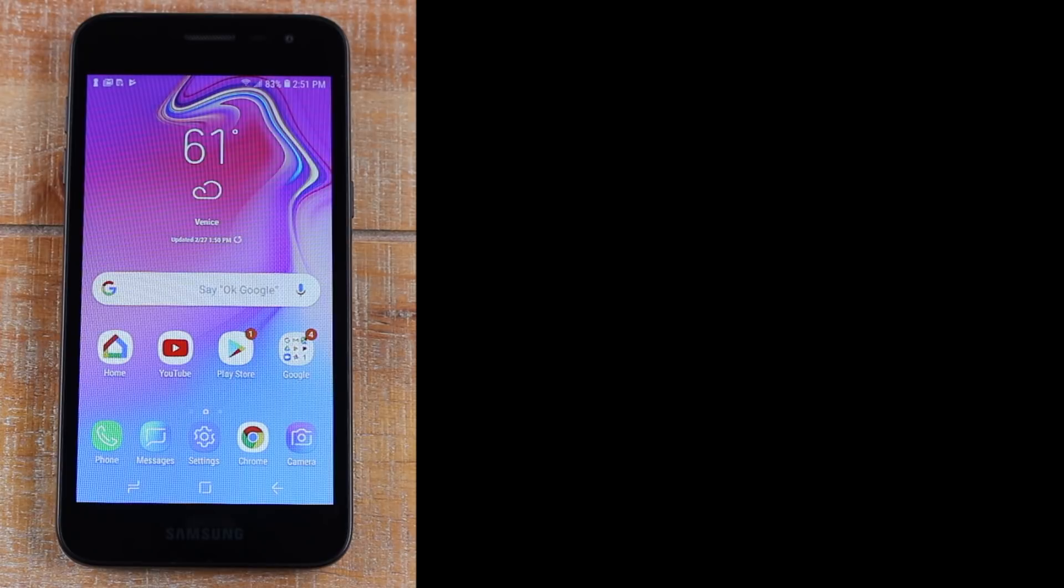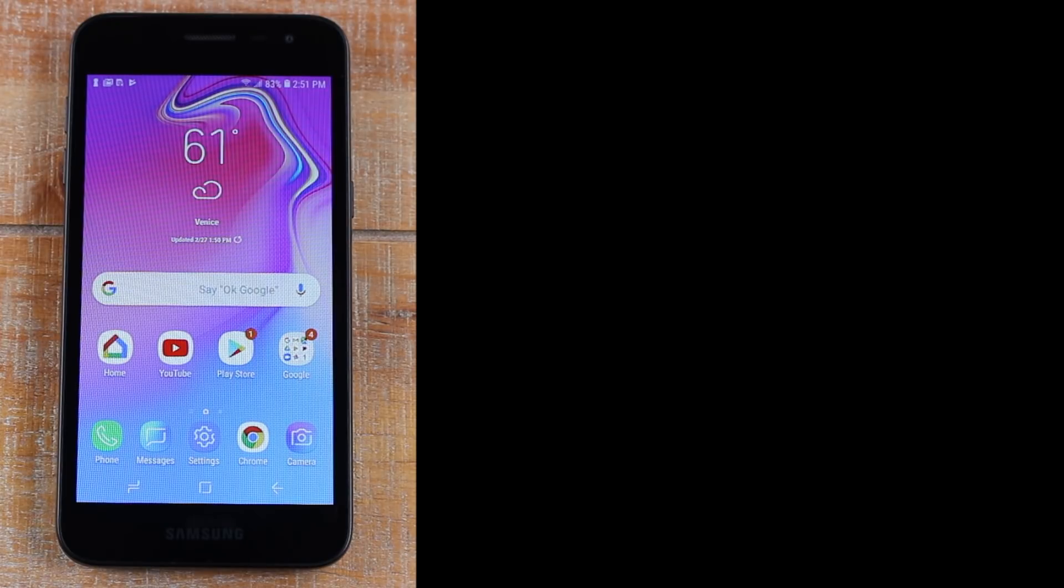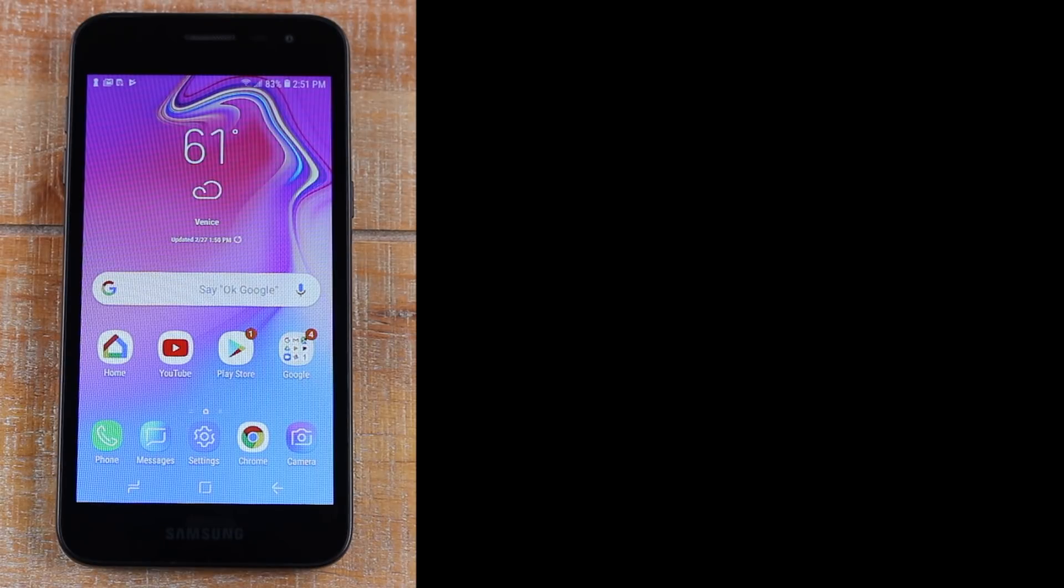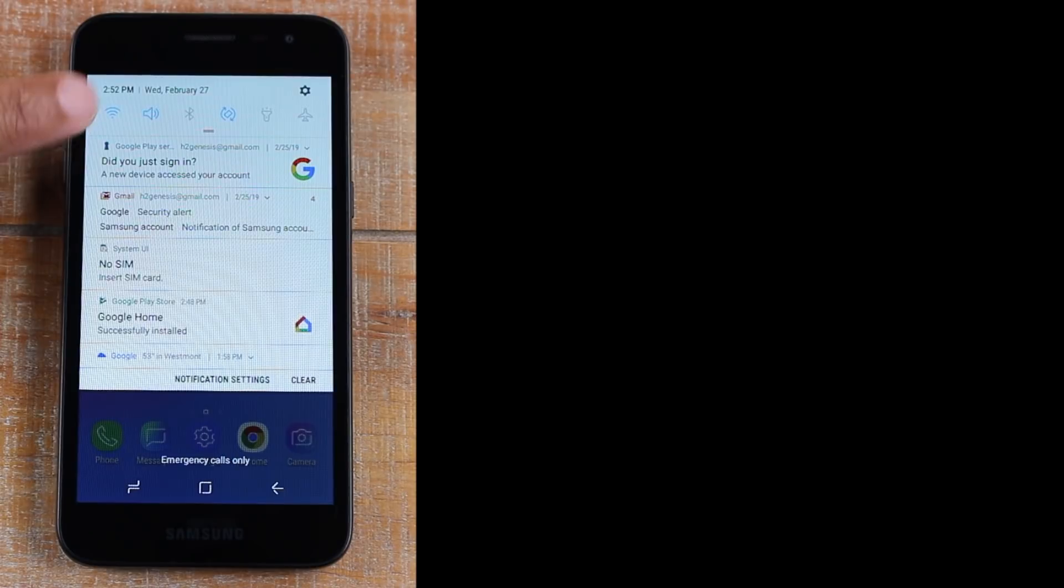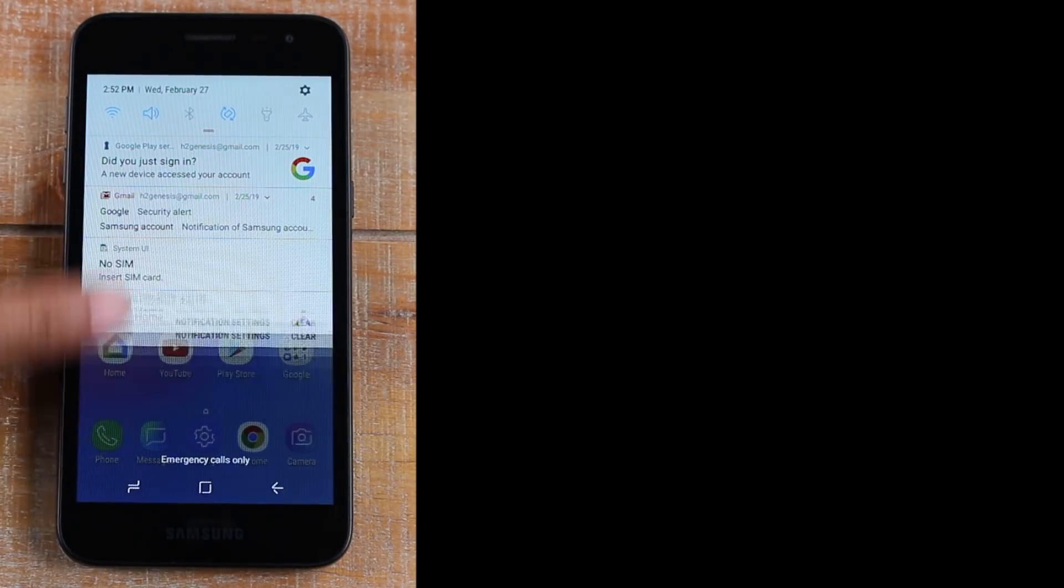Once you have your Chromecast connected to your TV, you're going to switch your TV to the input that your Chromecast is connected to. After that, you will need to make sure that your J2 is connected to Wi-Fi. So just check that your Wi-Fi is connected.